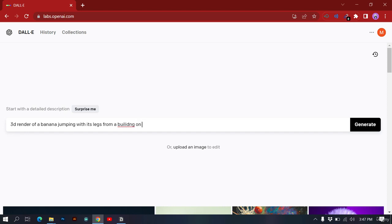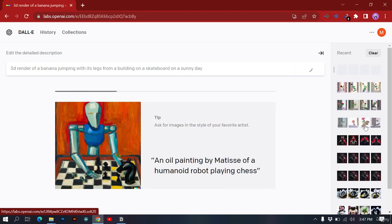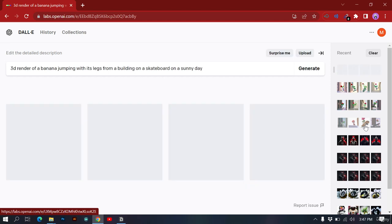Let's make the prompt really interesting: '3D render of a banana jumping with its legs from a building on a skateboard on a sunny day.' The more information you add the more unique the prompt will be. DALL-E will generate four responses based on your prompt. Let's wait a couple of seconds.